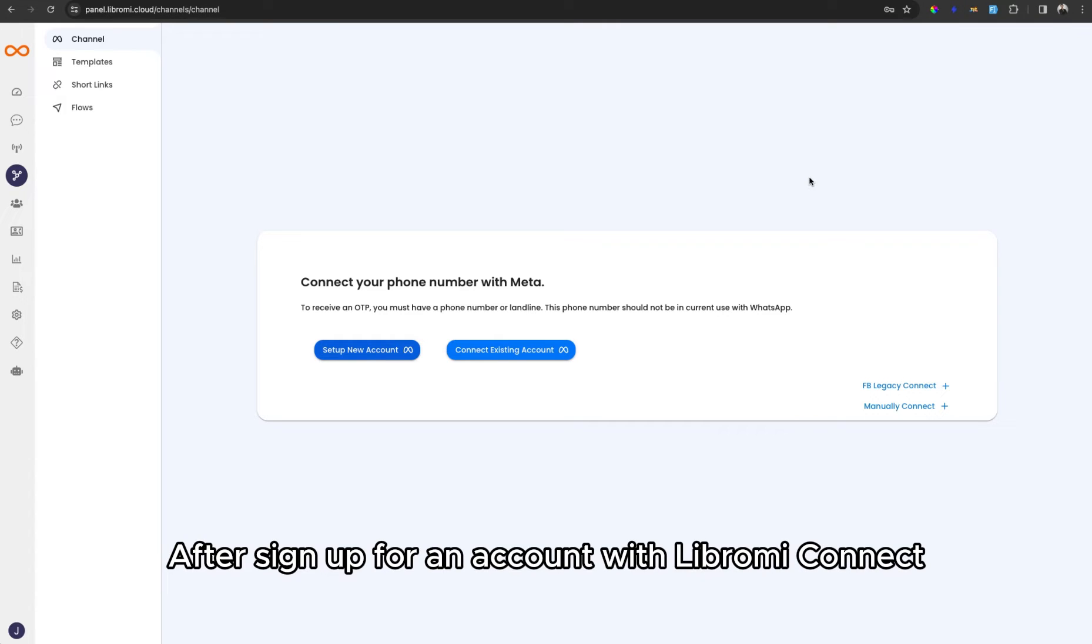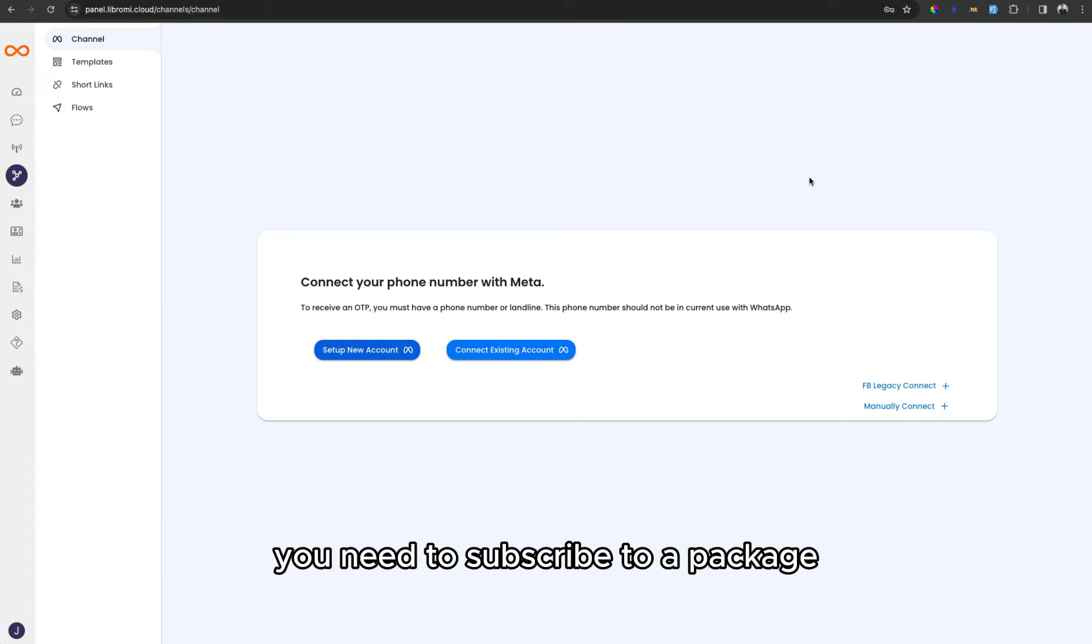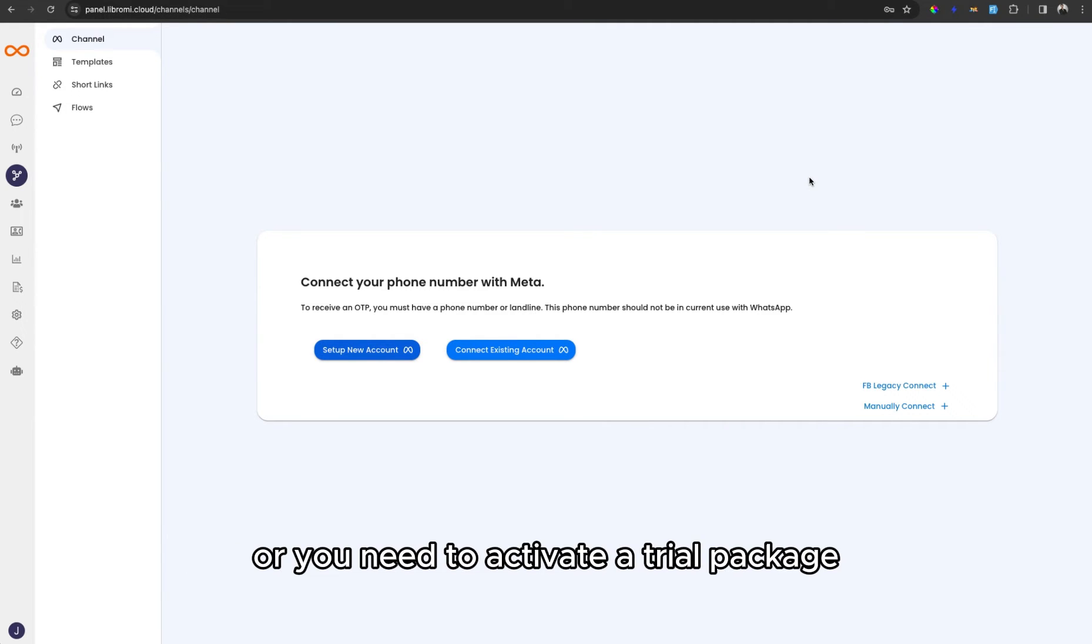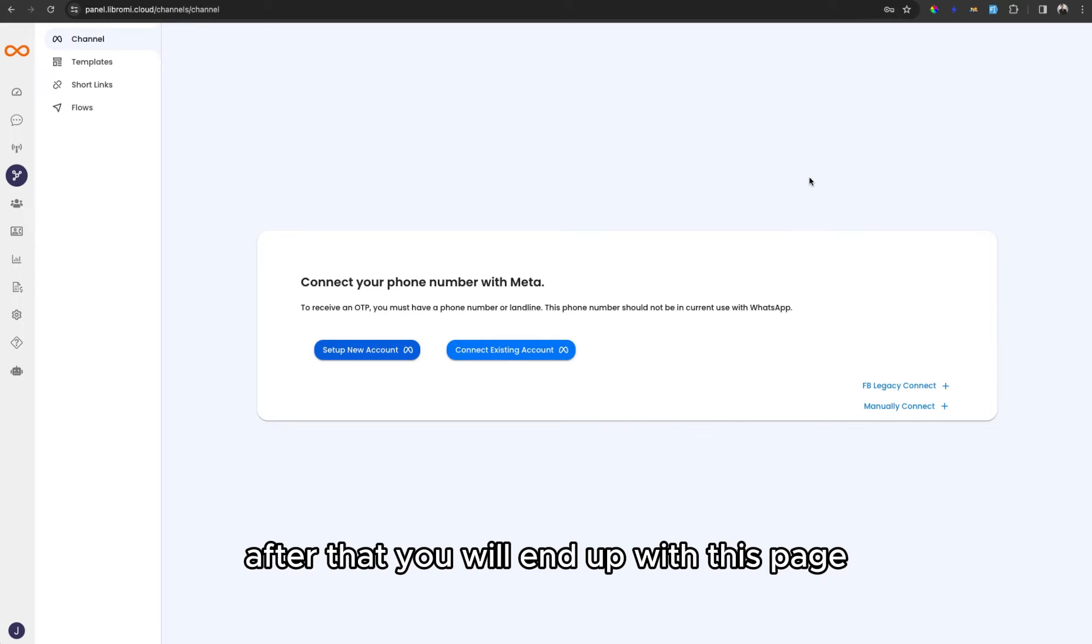After signing up for an account with LibromyConnect, you need to subscribe to a package or activate a trial package. After that, you will end up with this page.